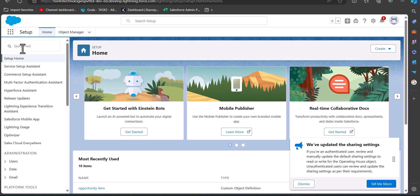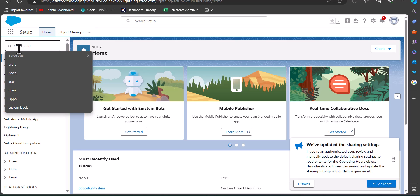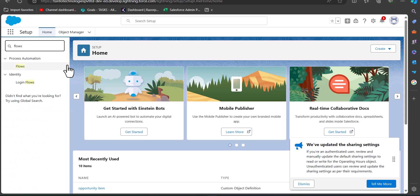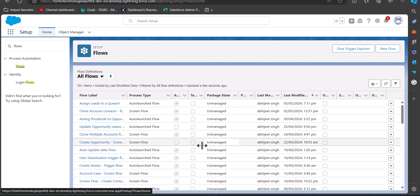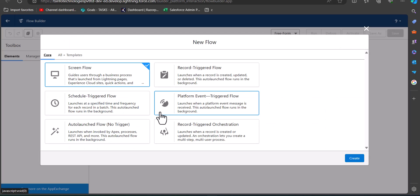Right now I am in my Salesforce developer console and from here I will navigate to the Flow setup. I go to the quick find box and search for and select Flows. Under the heading Process Automation, select Flows. Here you can see a list of flows. To create a new flow, click on the New Flow button.